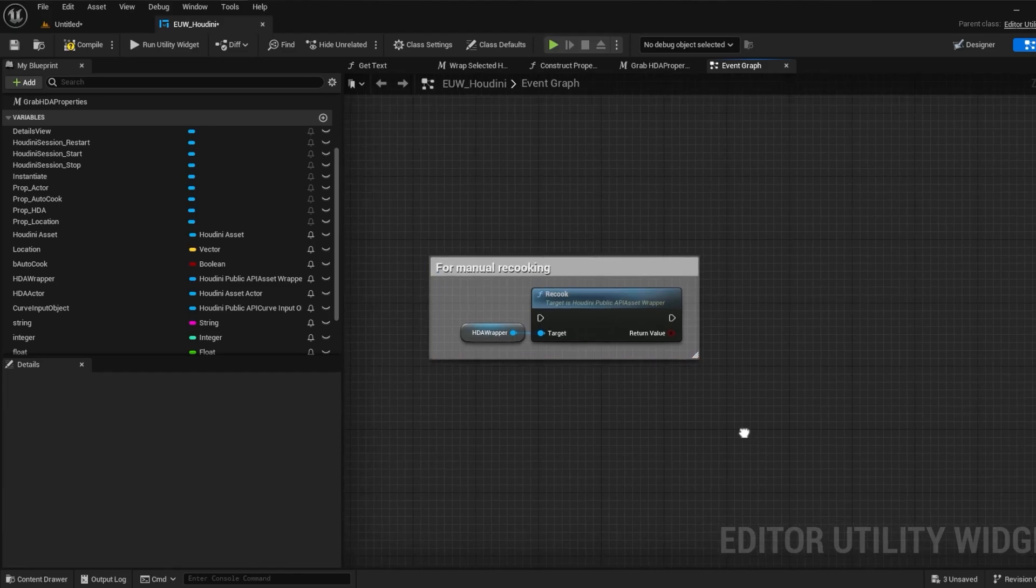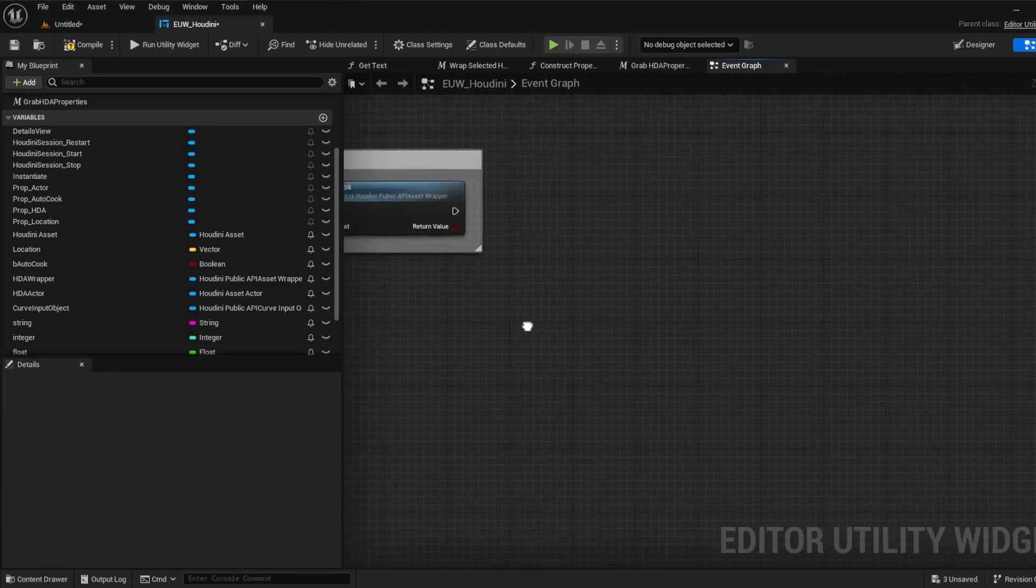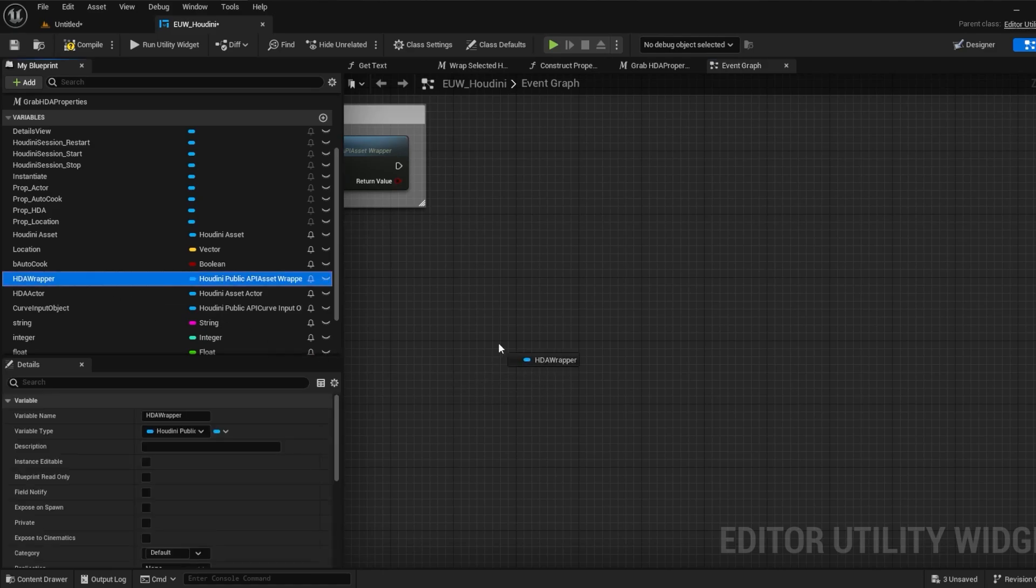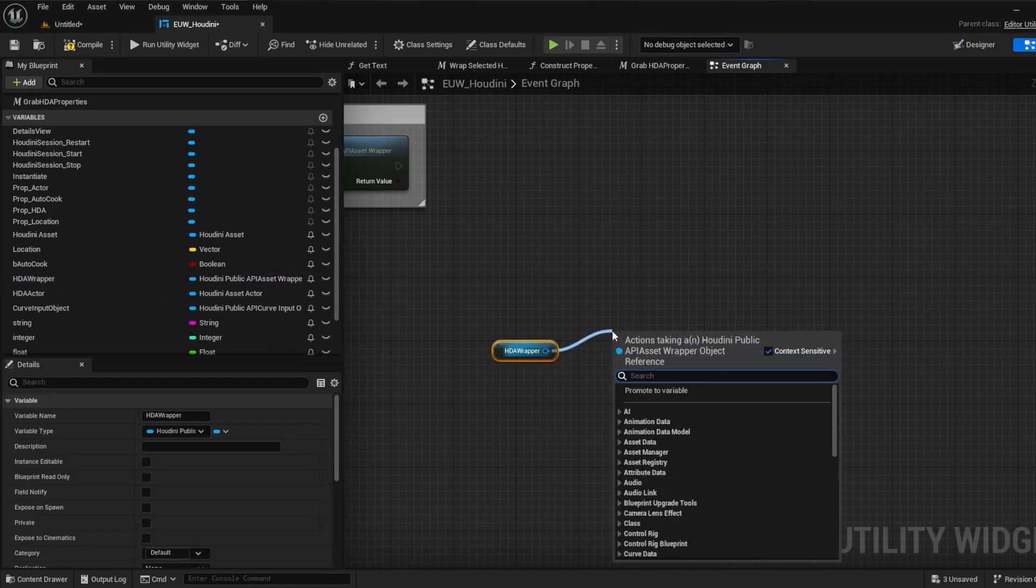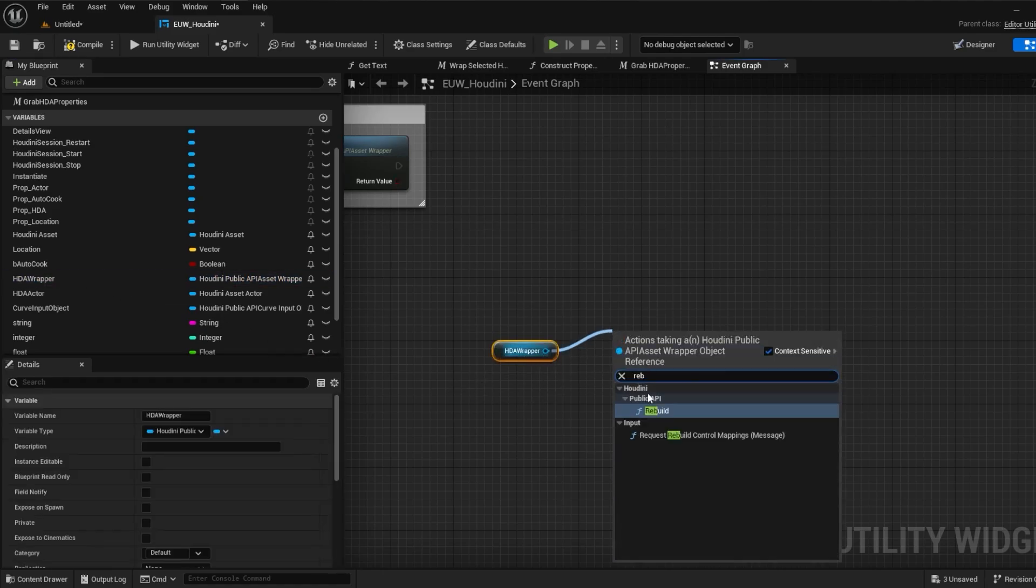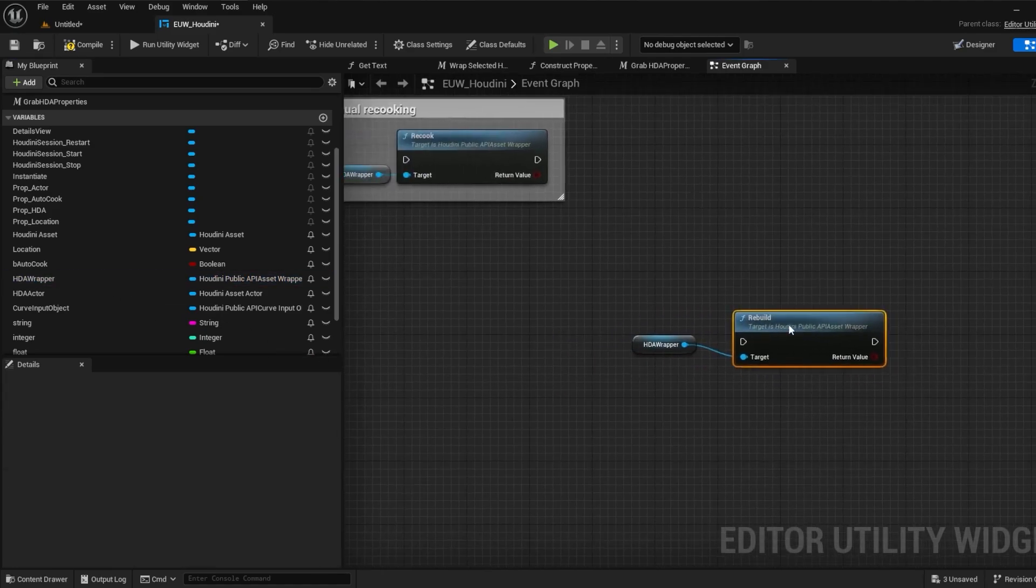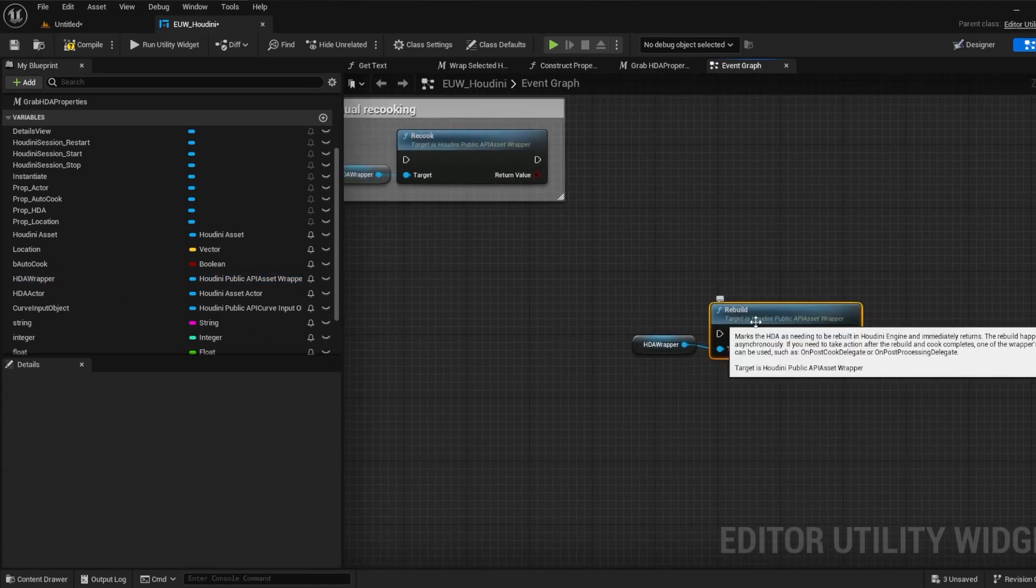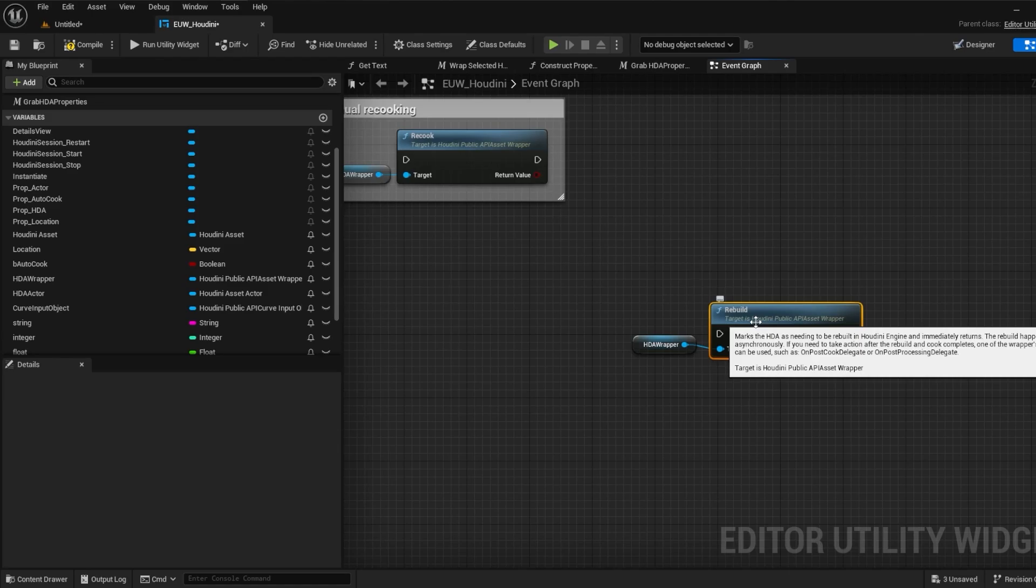On a similar wavelength, what if we make a change to the HDA and don't want to have to remake our HDA in the scene? Well helpfully we can call rebuild which will mark the HDA as needing to be rebuilt and Houdini Engine will rebuild it for us asynchronously.